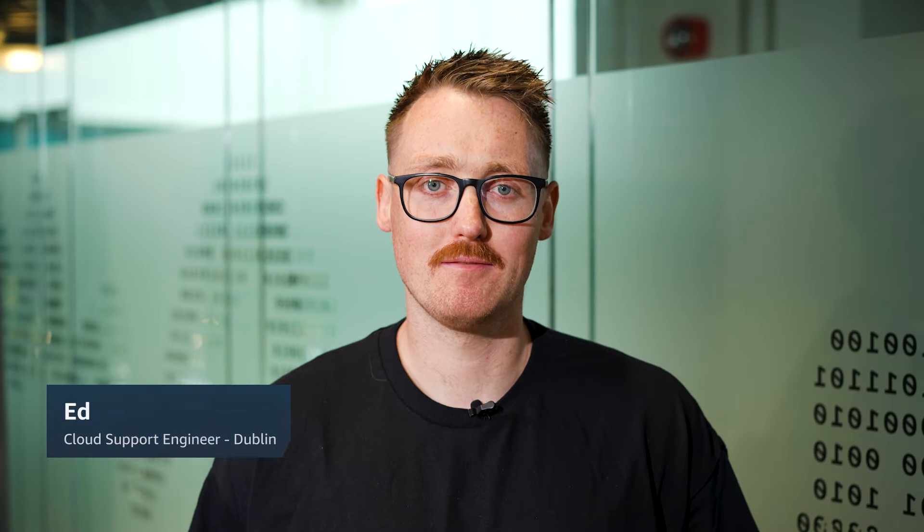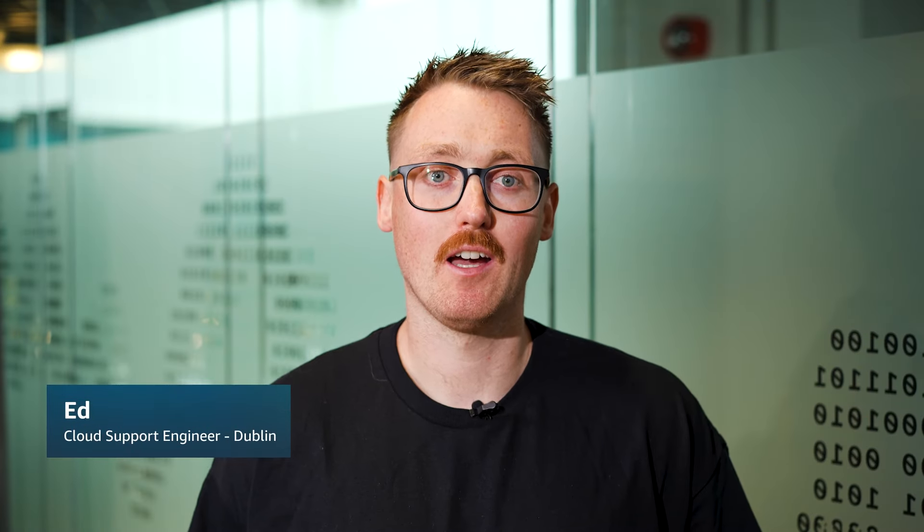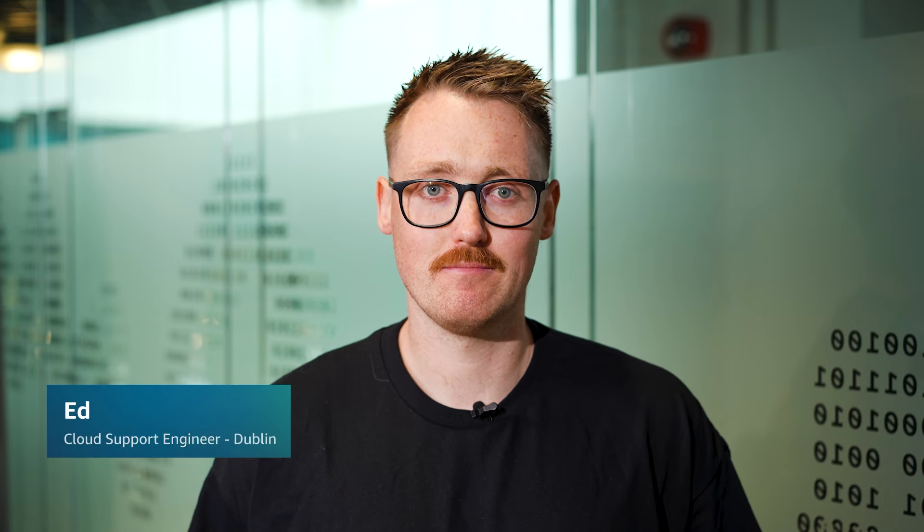Hello, I'm Ed, a Cloud Support Engineer here at the AWS office in Dublin. Today, I'm going to show you how to troubleshoot CORS errors and enable CORS from your Amazon API Gateway.